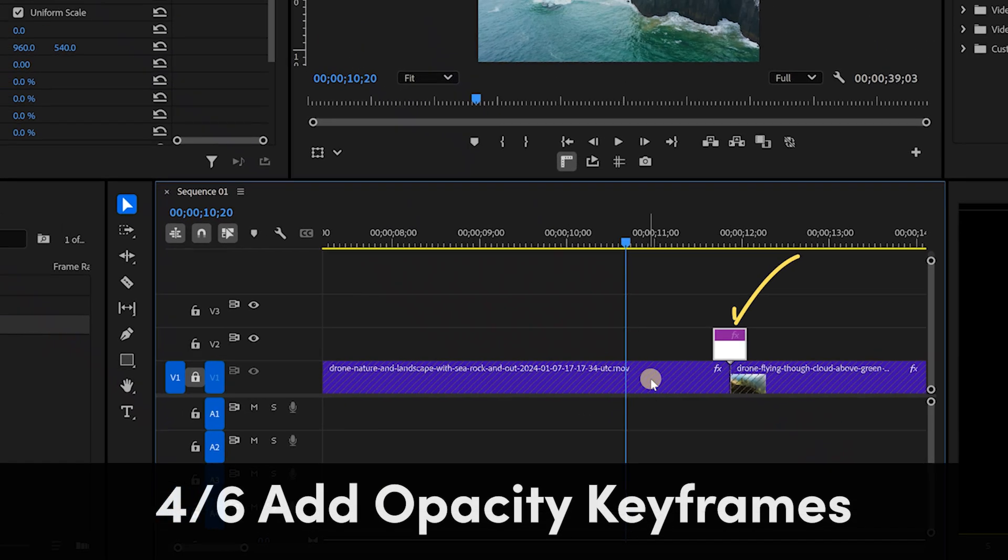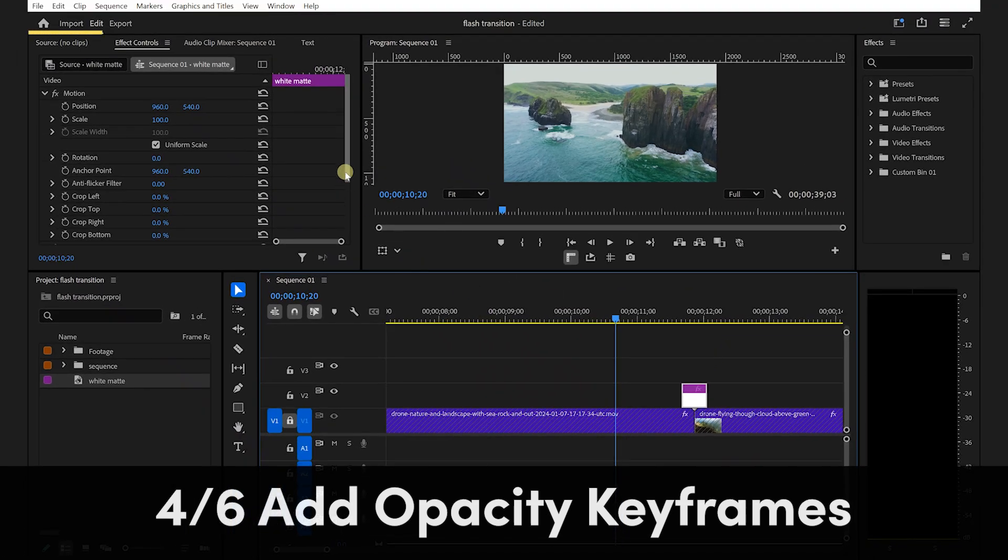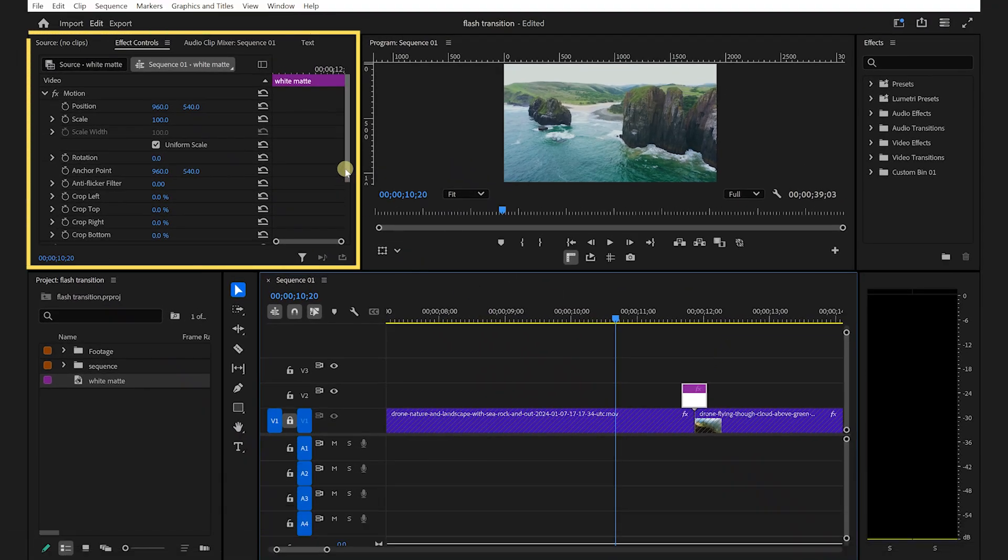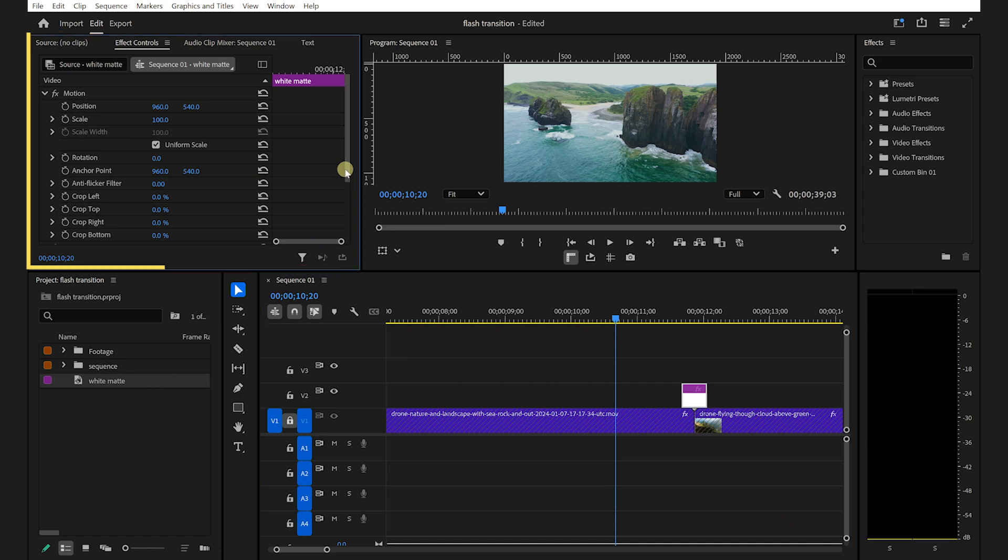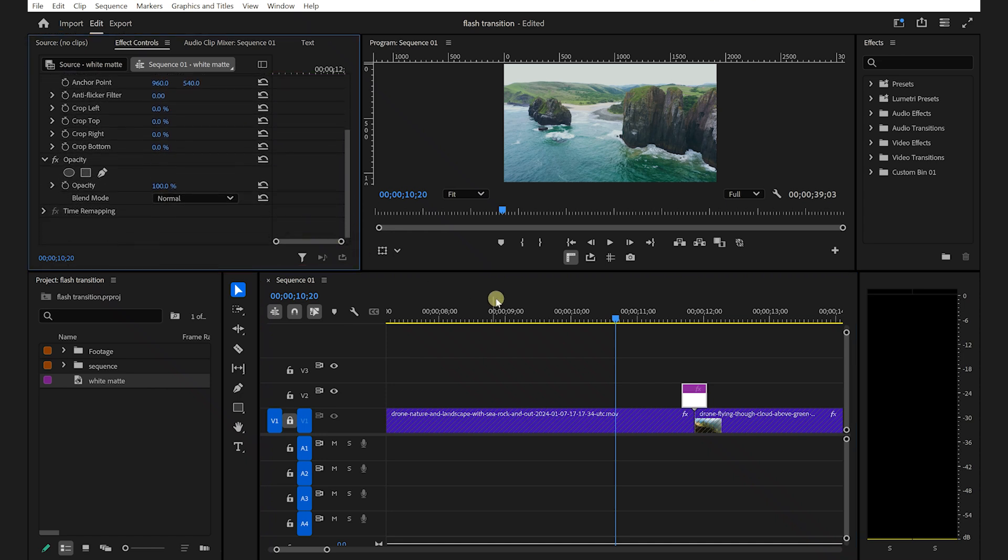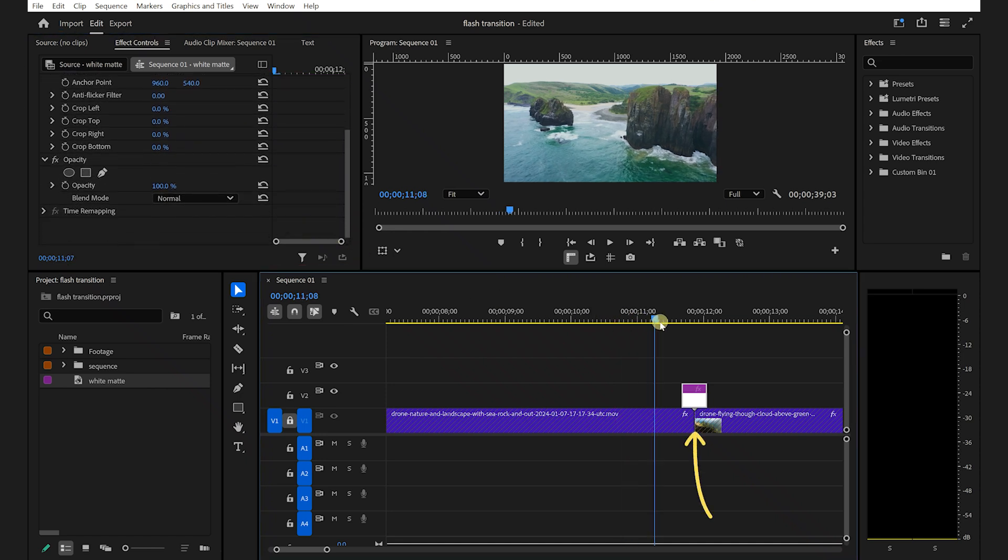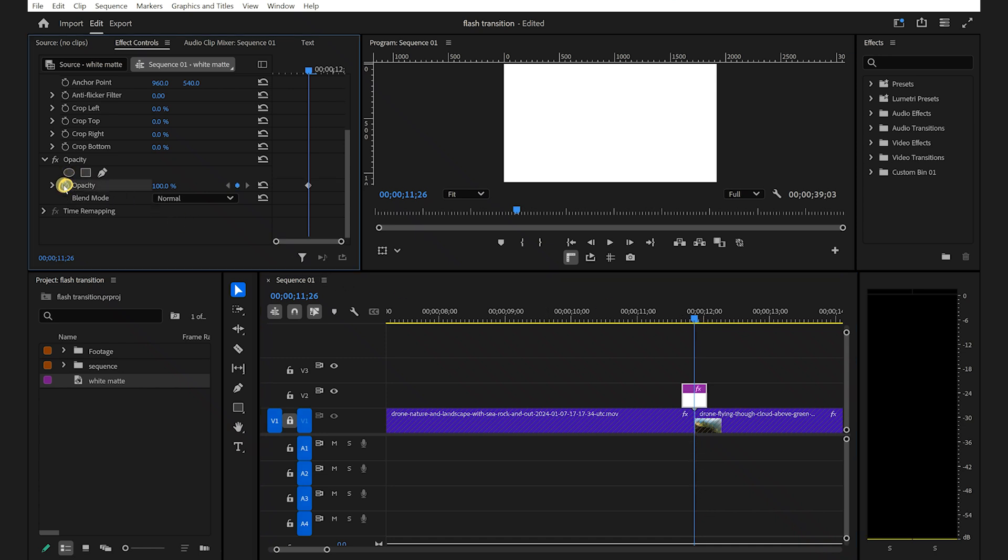Following on, with the color matte selected, go to the effects control panel. Here, we'll animate the opacity to create the flash effect. Scroll down to the opacity property and move your playhead to where the two clips meet and click the stopwatch icon to create a keyframe.